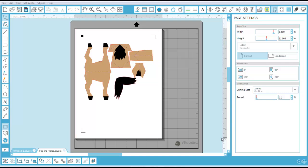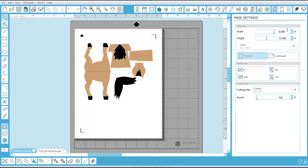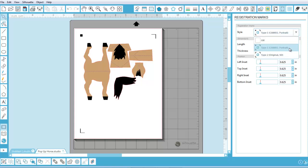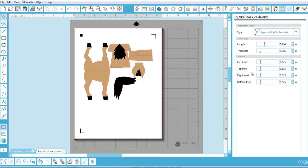Today I made this little pop-up horse that I was going to do a print and cut on. I went over here and set up my registration marks — I'm going to show you how you do that. When it says style, you go here. You can turn them off or select type one, which is for your Cameo and Portrait. Type two is the original, and you can still select the lengths, thickness, and all that. I just left it as it was.